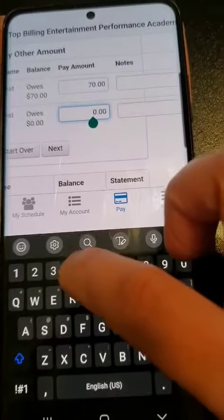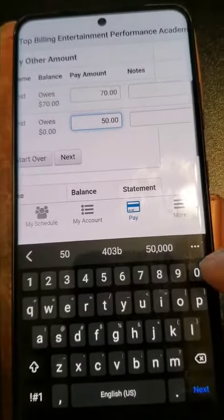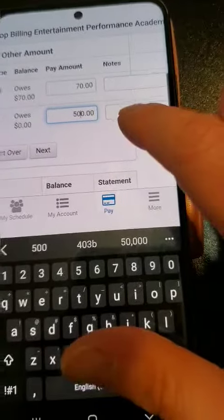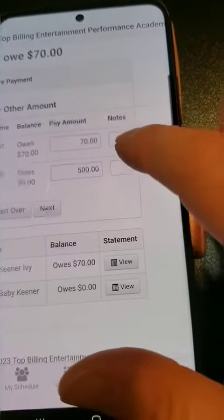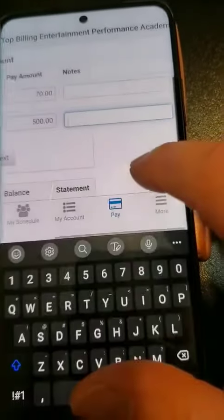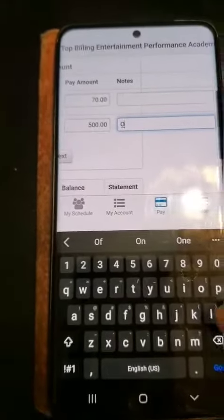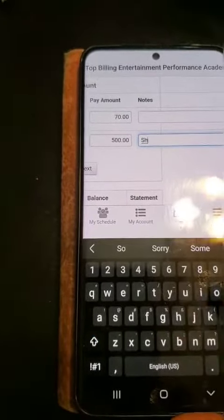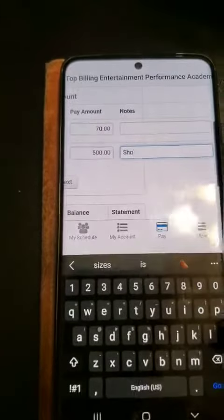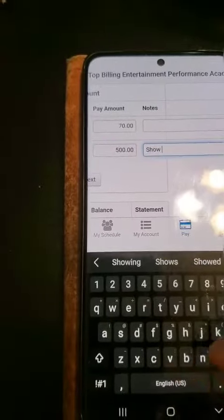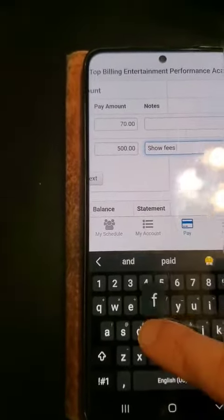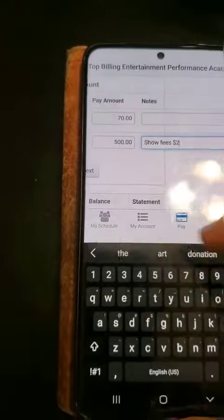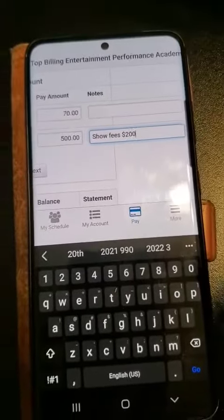For a bulk payment, you can enter a larger amount — say five hundred dollars — and then in the note field you can put what it's for, such as mermaid fees, show fees, etc. Make sure to include the amounts and relevant details.